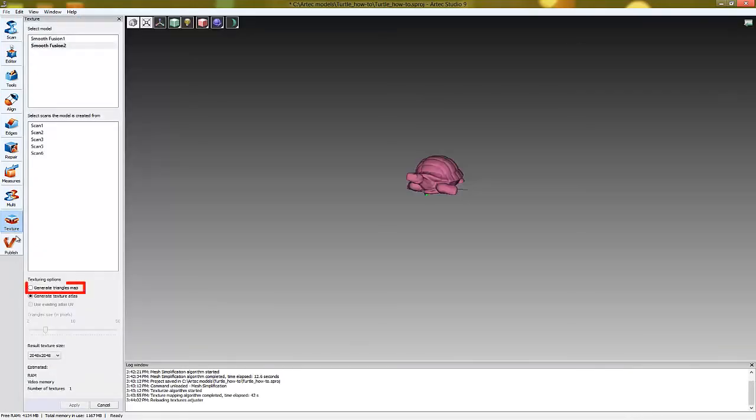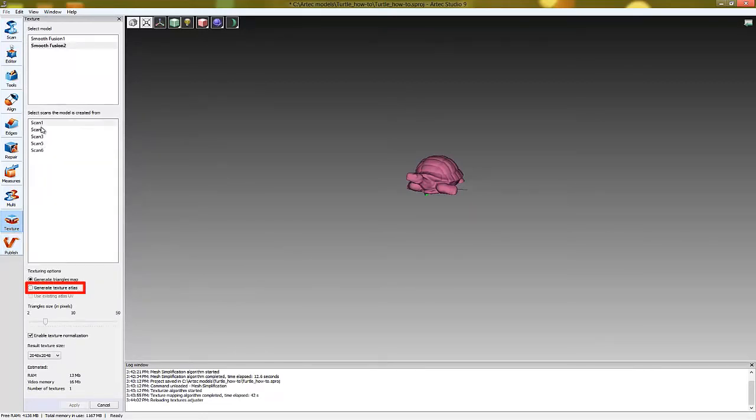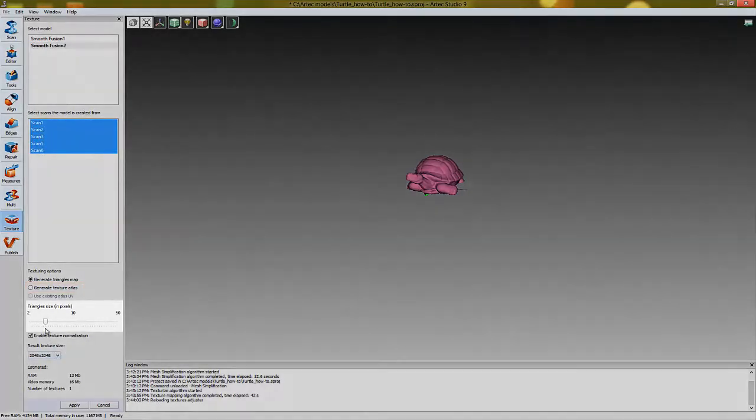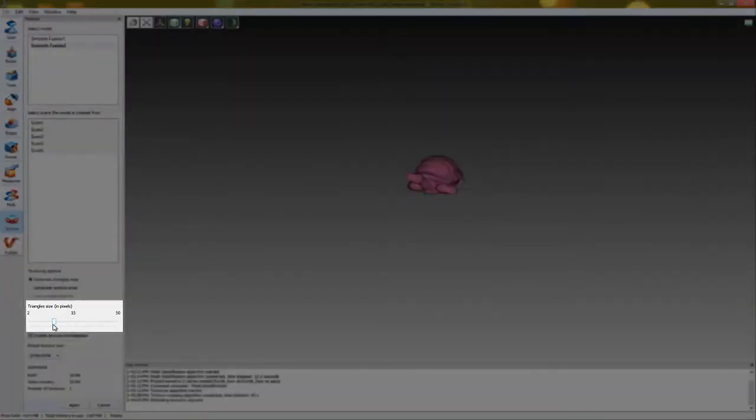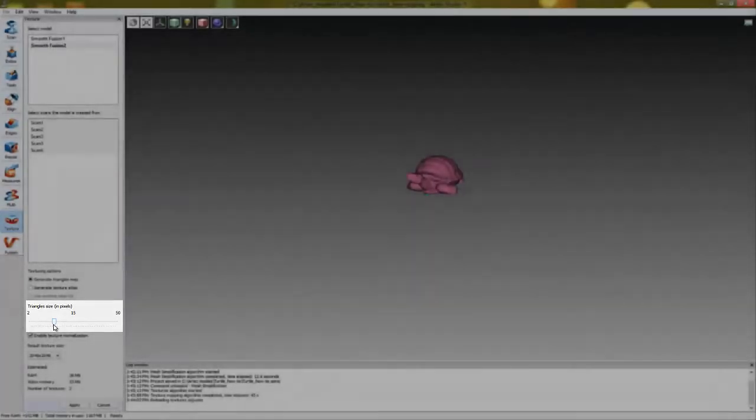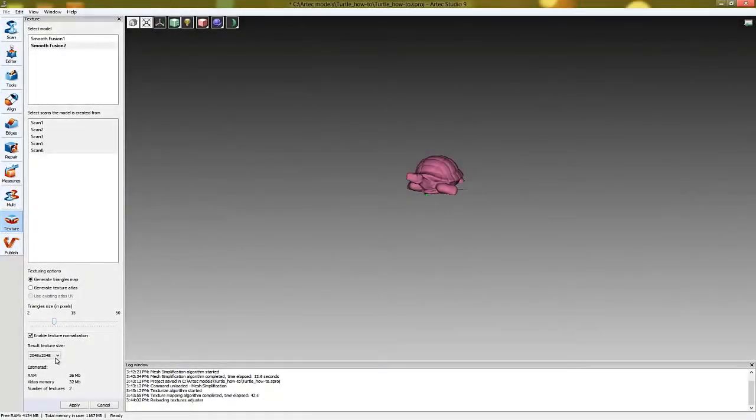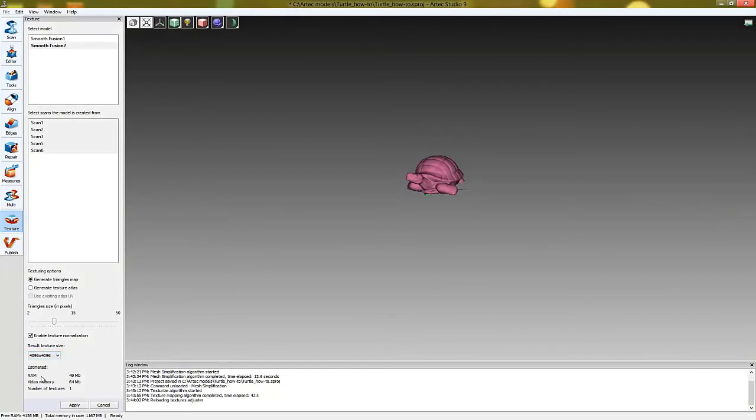Now let's take a look at the second method of texturizing called Triangle Maps. Choose Texture Size. The number of estimated texture files will be displayed below. Click Apply to begin.